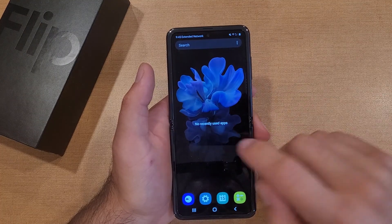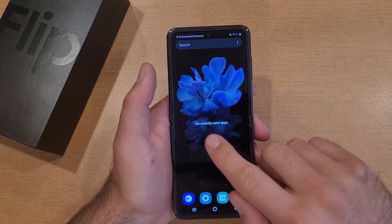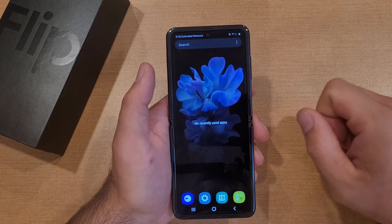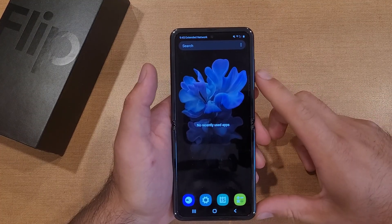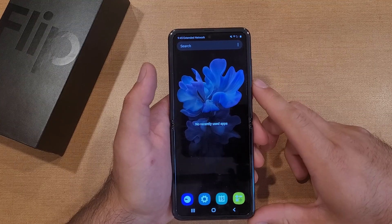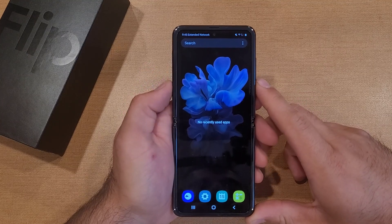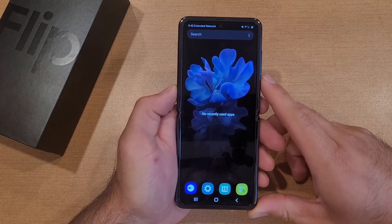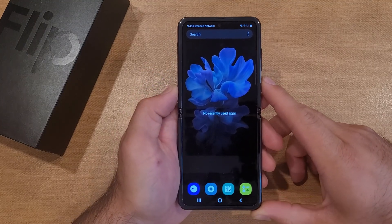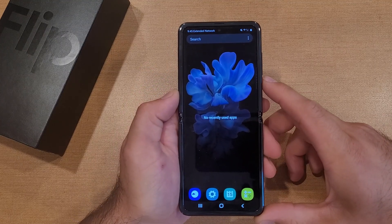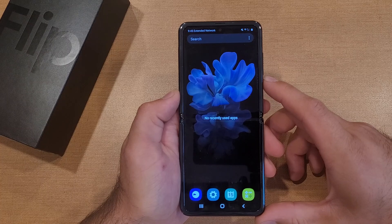If you go back in here, it says there are no recently used apps. So there you guys have it — that is my quick tutorial on how to turn off any running or malfunctioning apps on the Samsung Galaxy Flip.